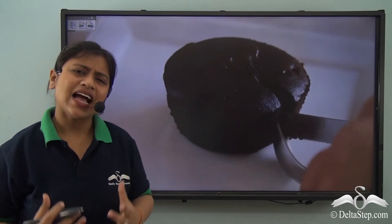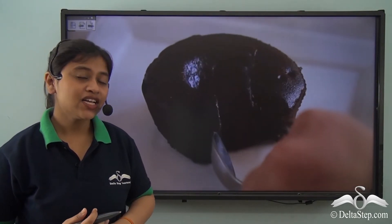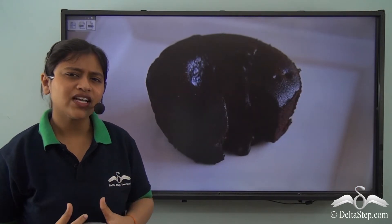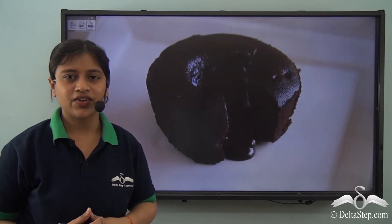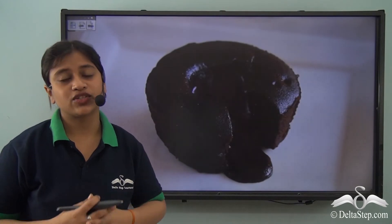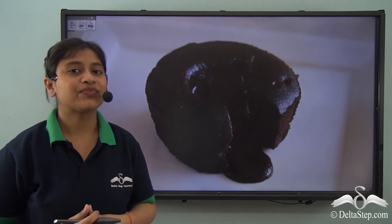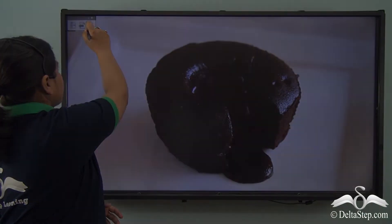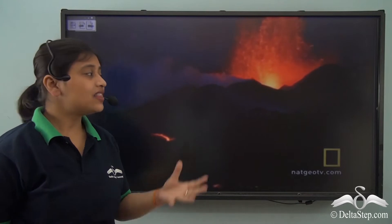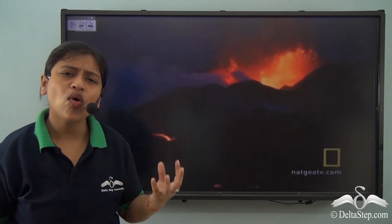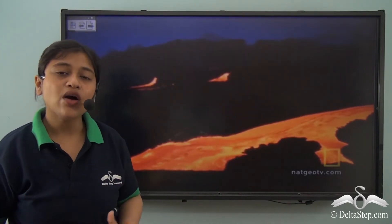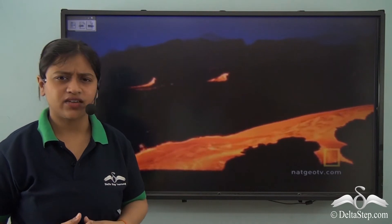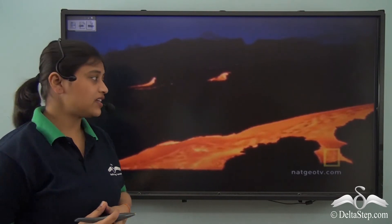Now what exactly is lava? Well, lava is a geological term and it is usually associated with the earth. Just like the lava oozing out of the chocolate lava cake, similarly the magma that is at the core of the earth comes out as lava on the surface. As you can see, it is very very hot.